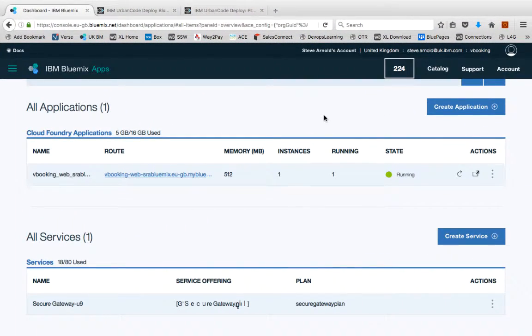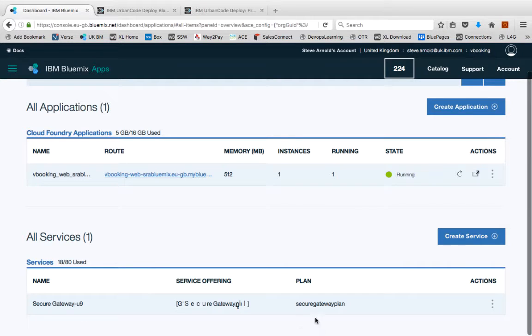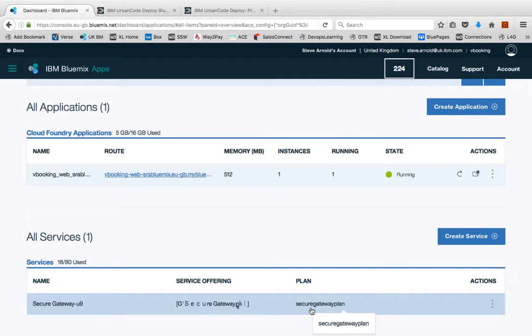Finally, let's look at what happened under the covers. If we go to our Bluemix portal, you can see the deployed application and also the secure gateway service that got deployed by our blueprint.